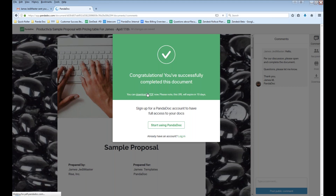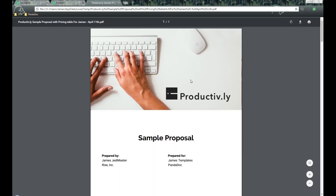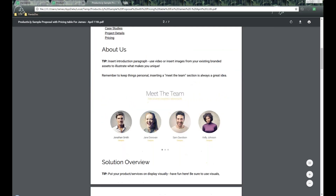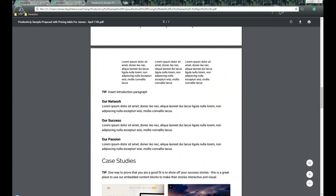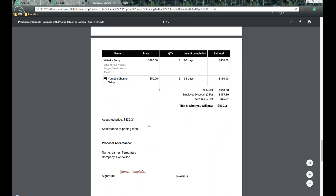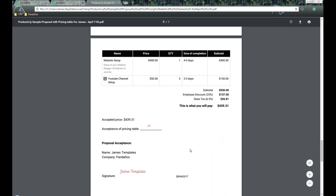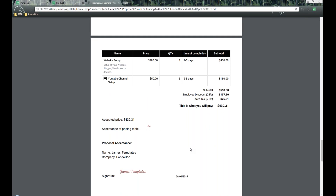The recipient will receive a message stating 'Congratulations, you successfully completed this document.' They can also download the signed PDF version. Here is the PDF version — it has our great cover page and all the content and information we built. Scrolling down to our pricing table — here it is, with all the exact same information. Note it does not include the pictures in PDF, but the web version does. The document is complete and successfully finished.